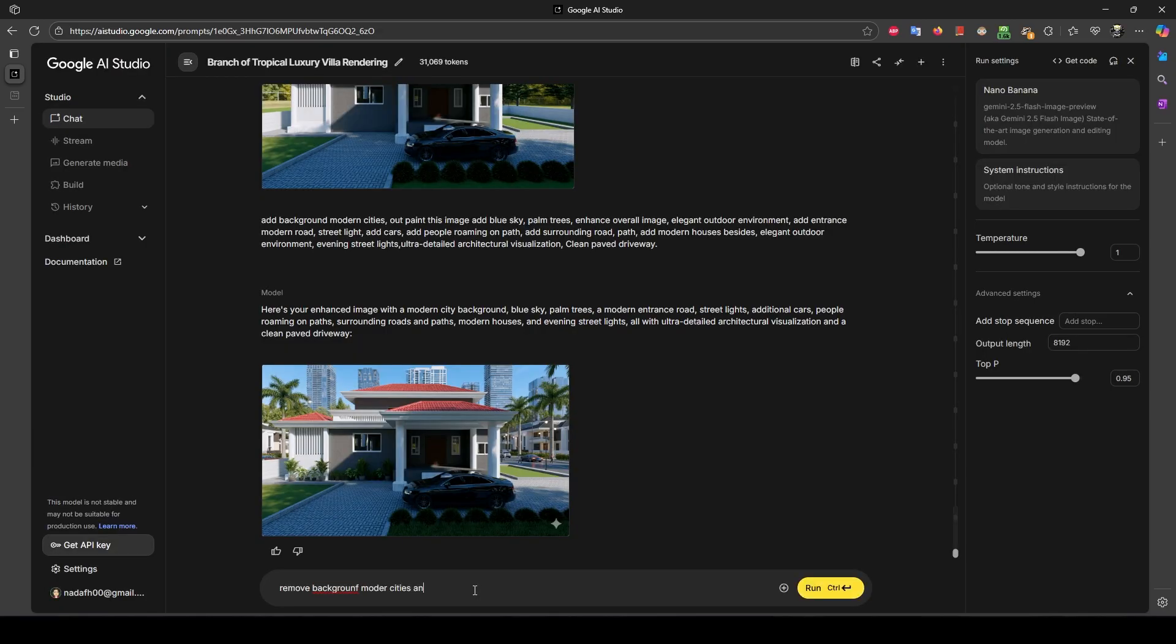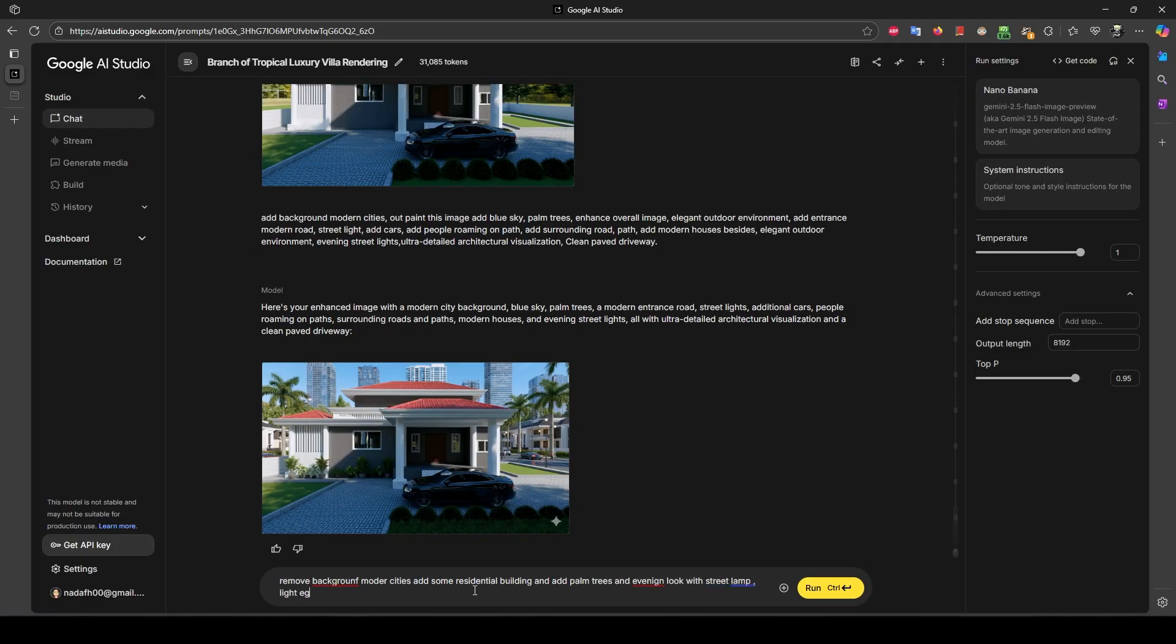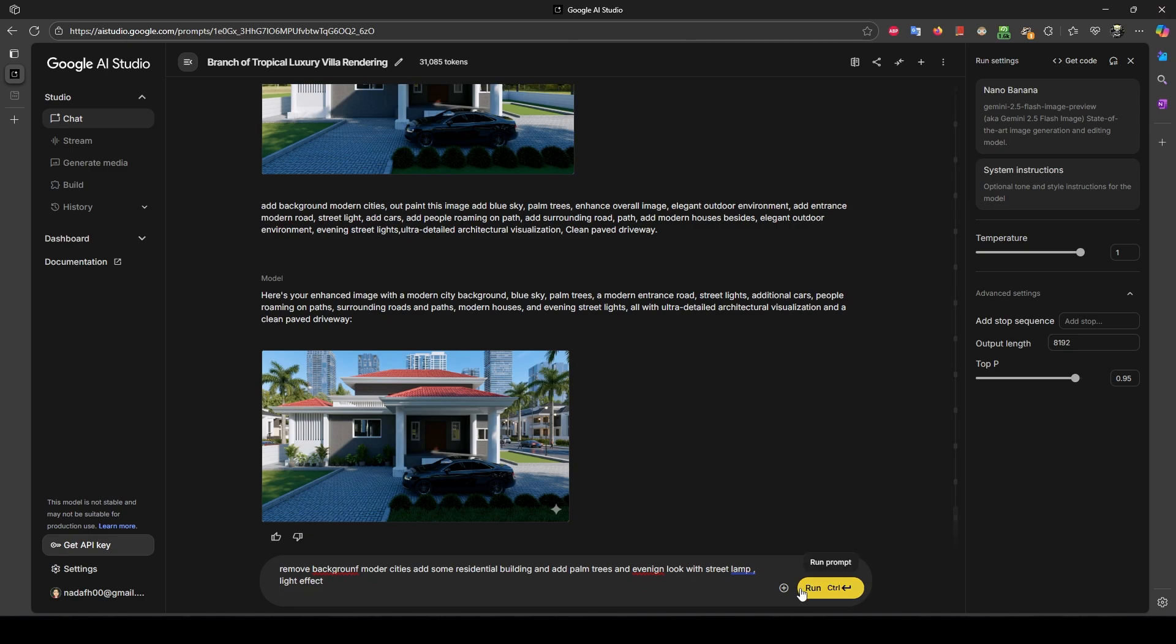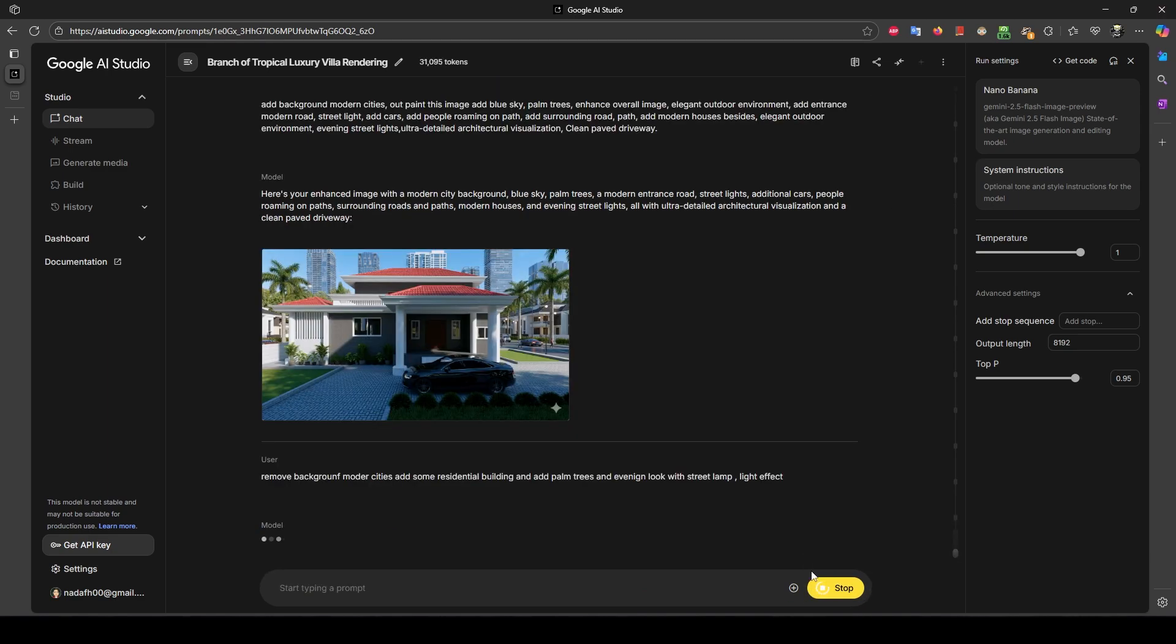Now the buildings - I quite don't like, so remove background modern cities, add some residential buildings and add palm trees and evening look with street lamp. Let's see, I'll fast forward. Here is the generated image, it looks good.